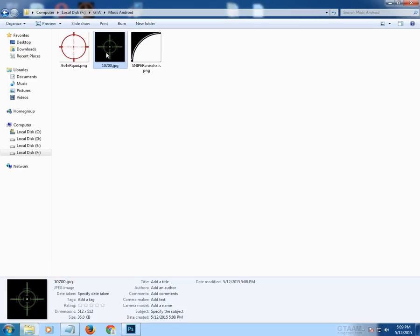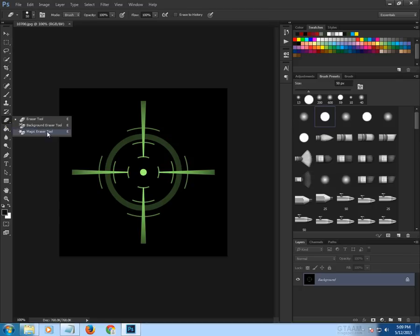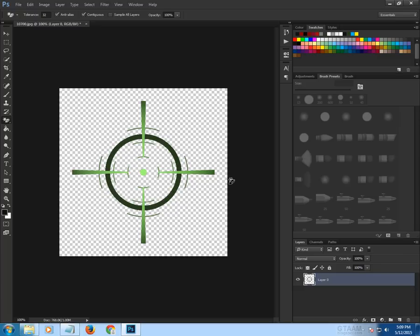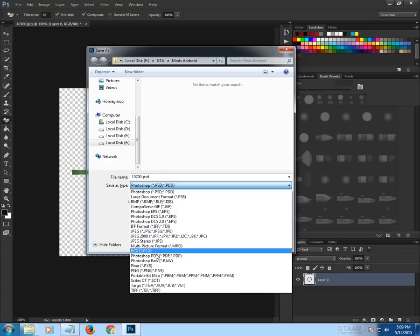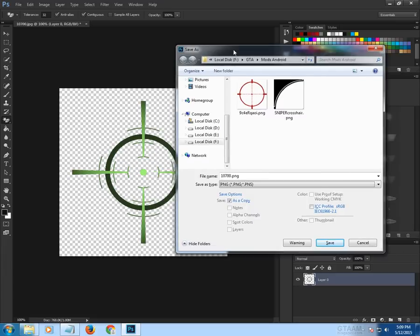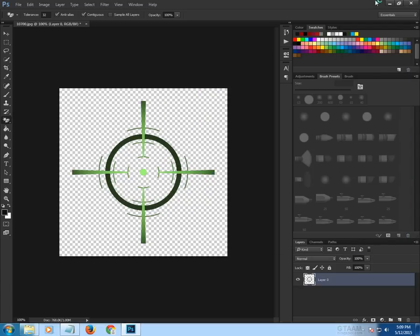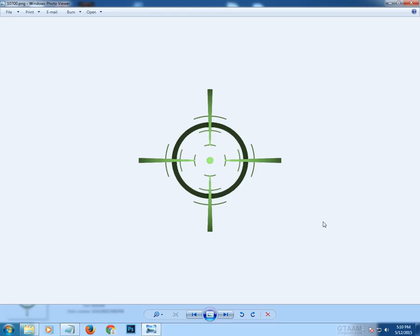Right-click the image and open it with Adobe Photoshop. Hold left-click on the Eraser tool and choose the Magic Eraser tool, then click the background you want to remove. After removing the background, press Ctrl+S to save. Select PNG format because we've made the picture transparent — PNG supports transparency. Click Save, then OK. Now you can see it has a transparent background.